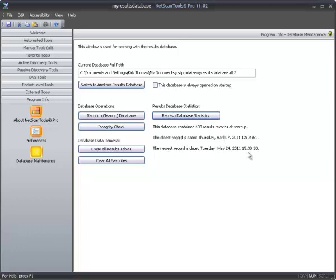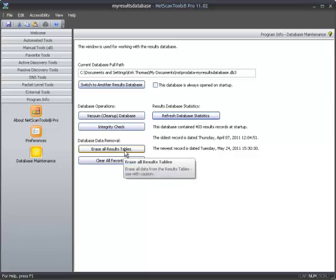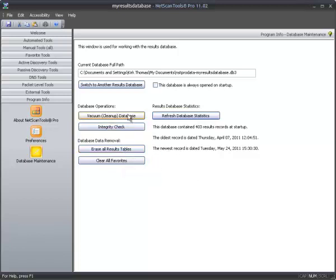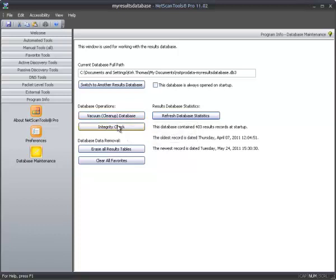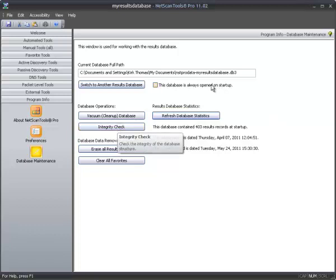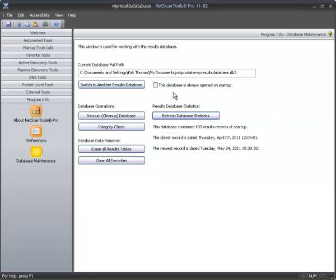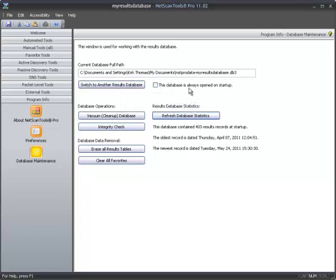Now, if you want to clean up anything in the database, you can erase all the tables. And you can also do vacuum, which basically cleans up deleted records. And there's an integrity check here as well. So, to repeat, if you want to go back and switch to a different database, you can either manually do it here or uncheck this box.